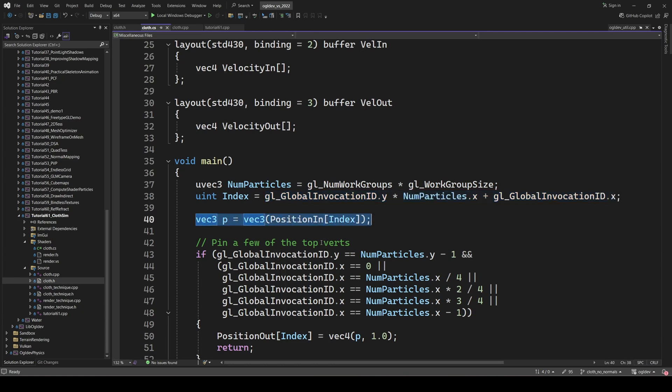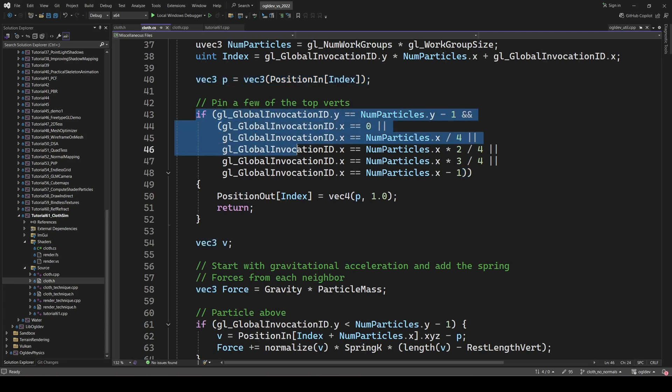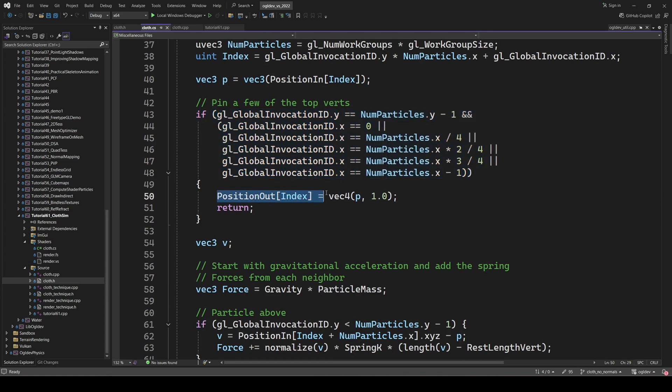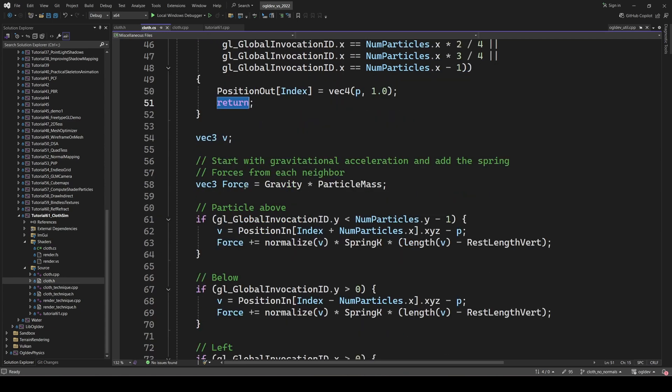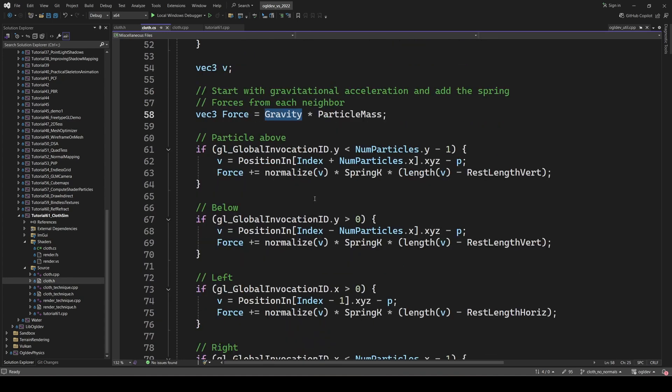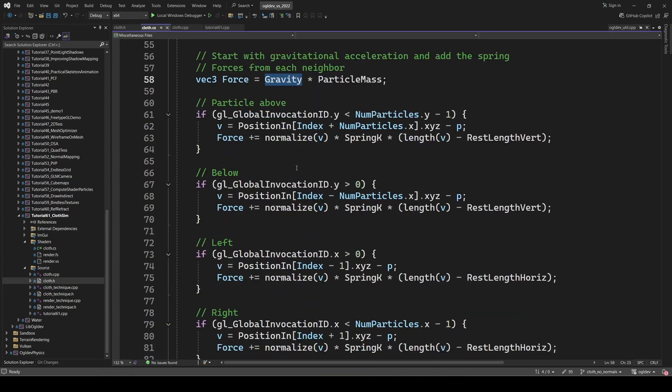Next, we check whether we are on one of four vertices along the top row from which the cloth is hanging. If we are, we simply copy the position from the input to the output. No point in doing all the remaining calculations for these vertices. The force is initialized using the classical equation of mass times the acceleration, gravity in this case. You can actually combine them in some uniform variable and save this calculation but this is more clear.